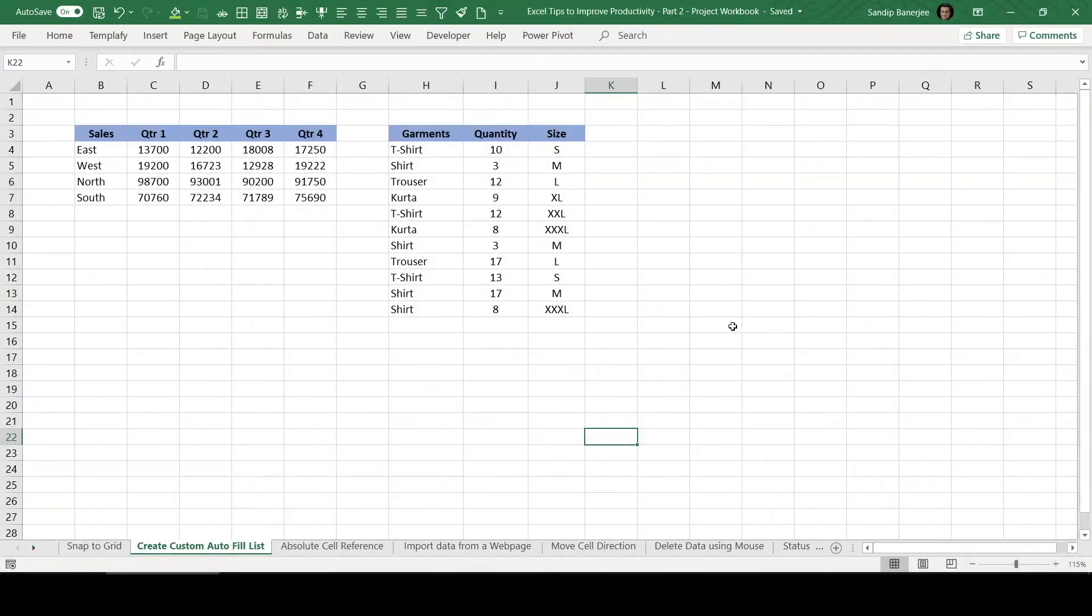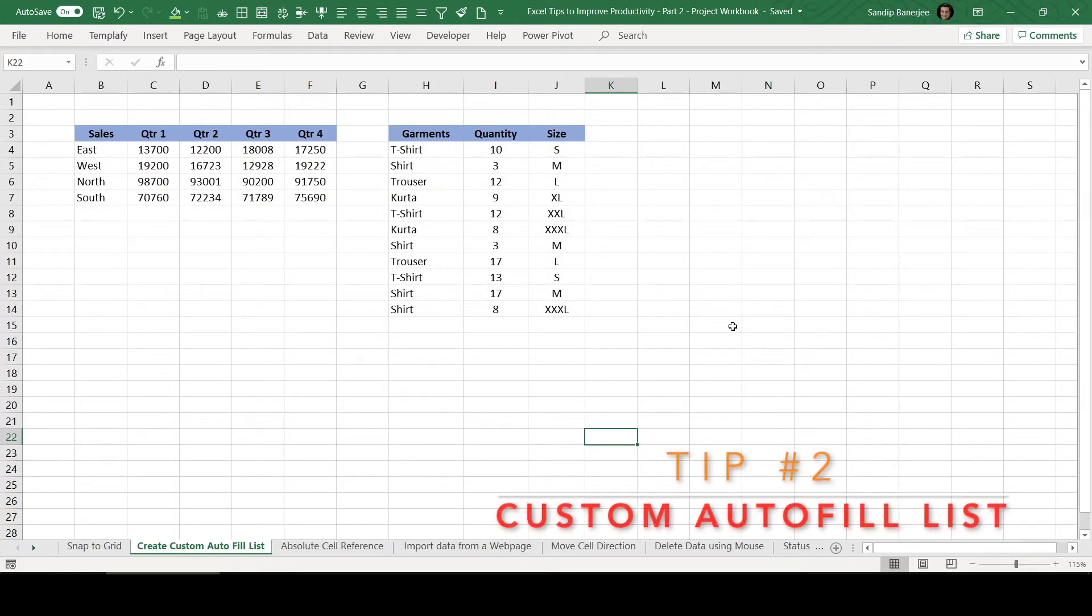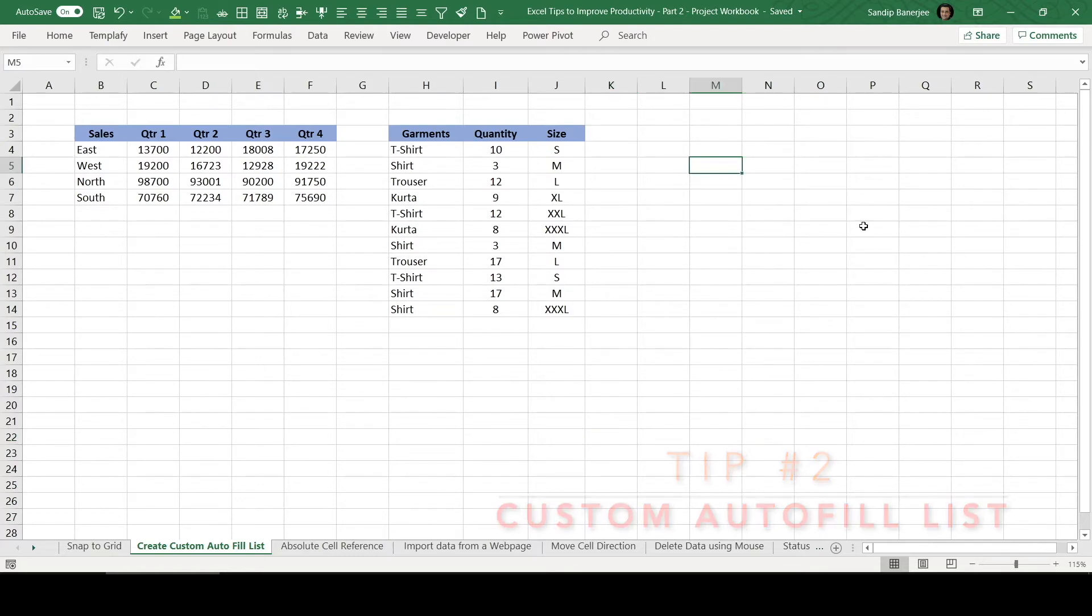In this particular video, we are going to see how Autofill works in Excel and also how can we create a custom Autofill list. First of all, let's see how Autofill works. You may need to type all days of the week. Let me start typing Sunday.